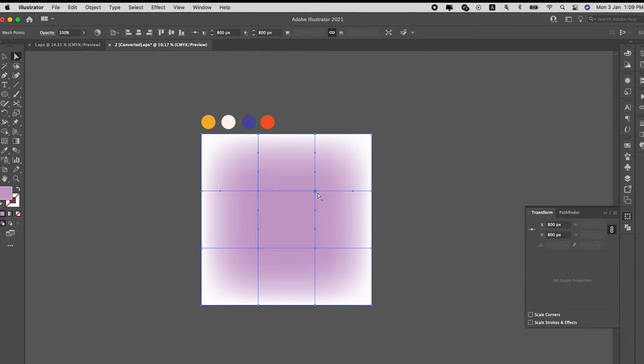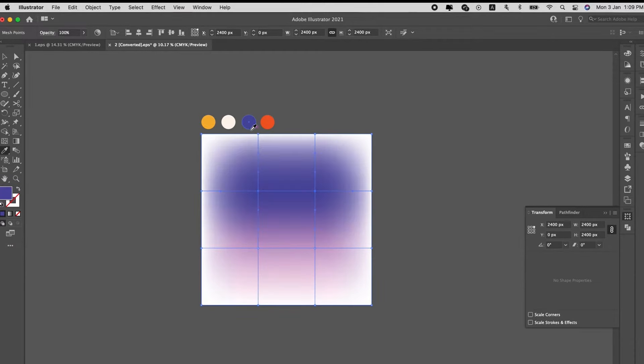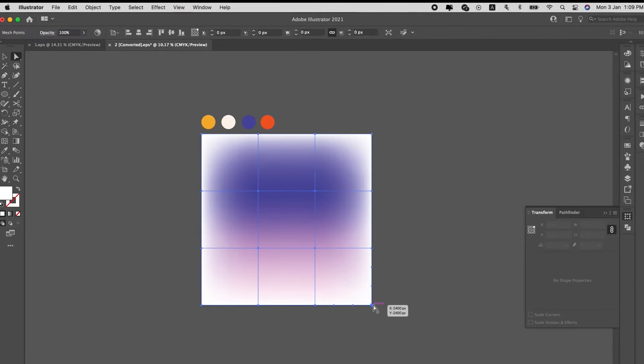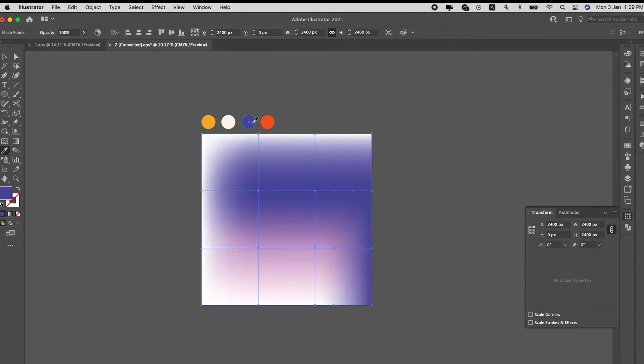And okay, use the Direct Selection tool, and select the points. Once you select the points, you can use the Eyedropper tool to select the colors to input into the points.